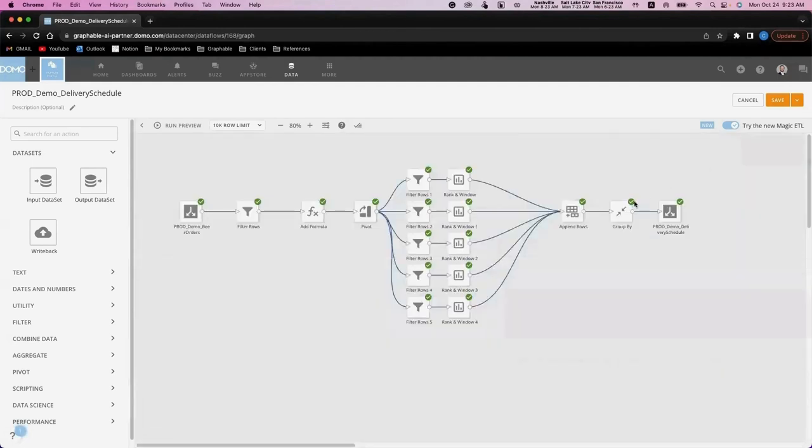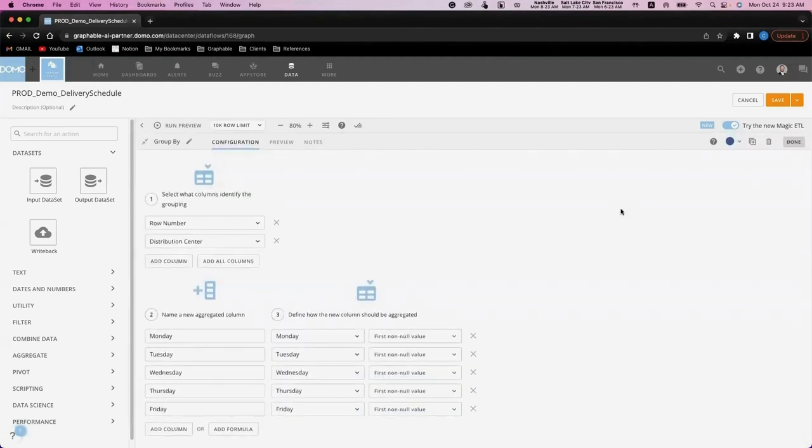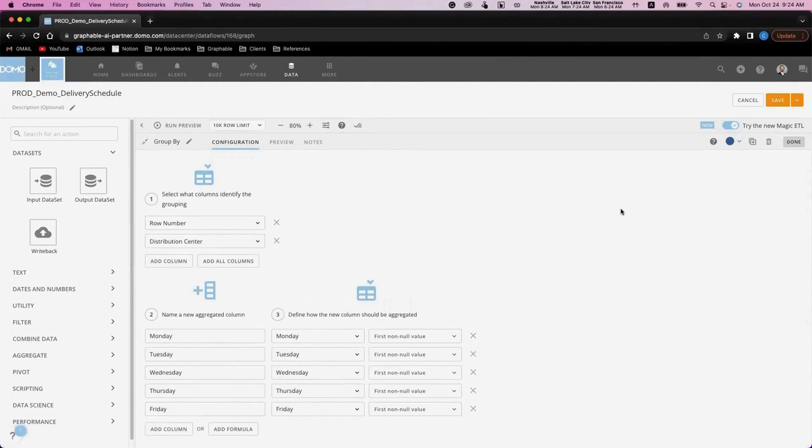Lastly, we're going to group or aggregate the data down based on the row number and the distribution center. In this example, we're really just cleaning up the days of the week's columns so that the rows align.